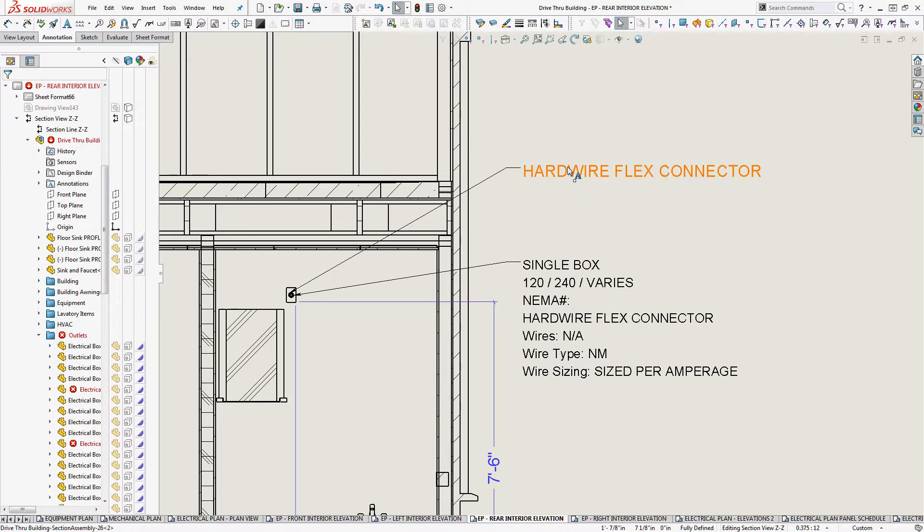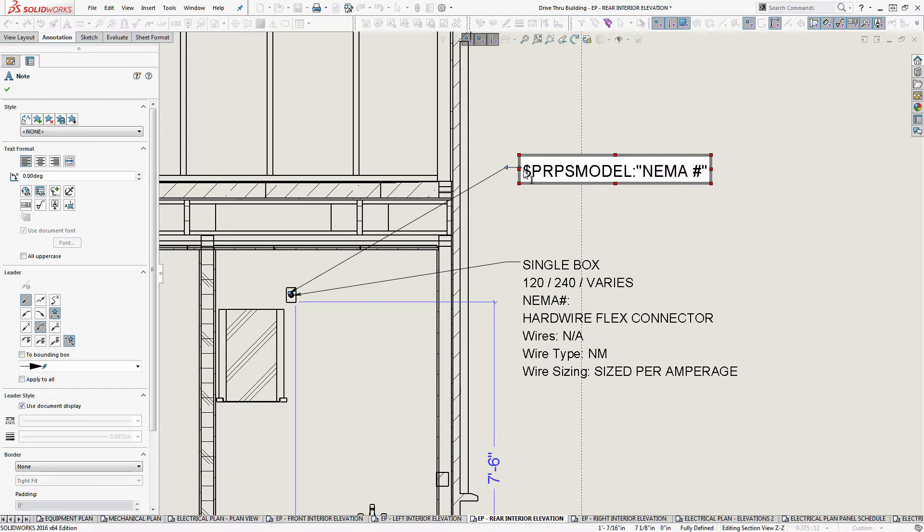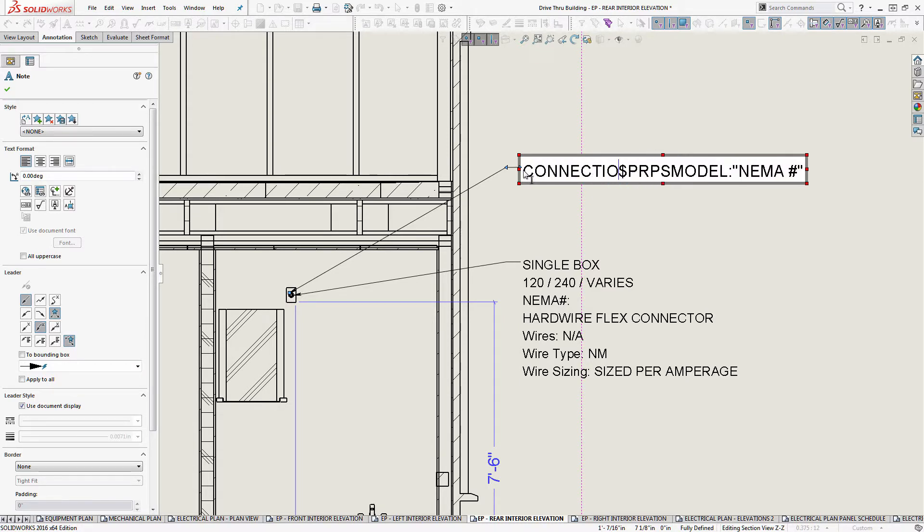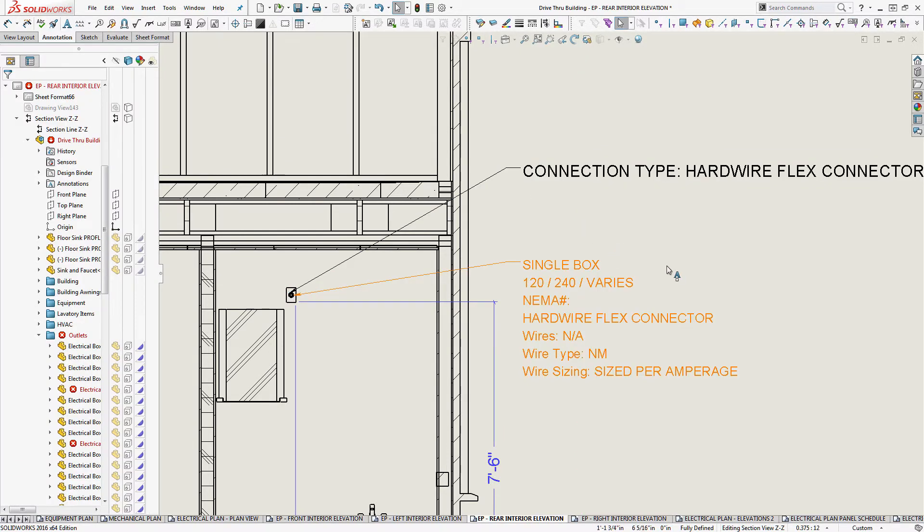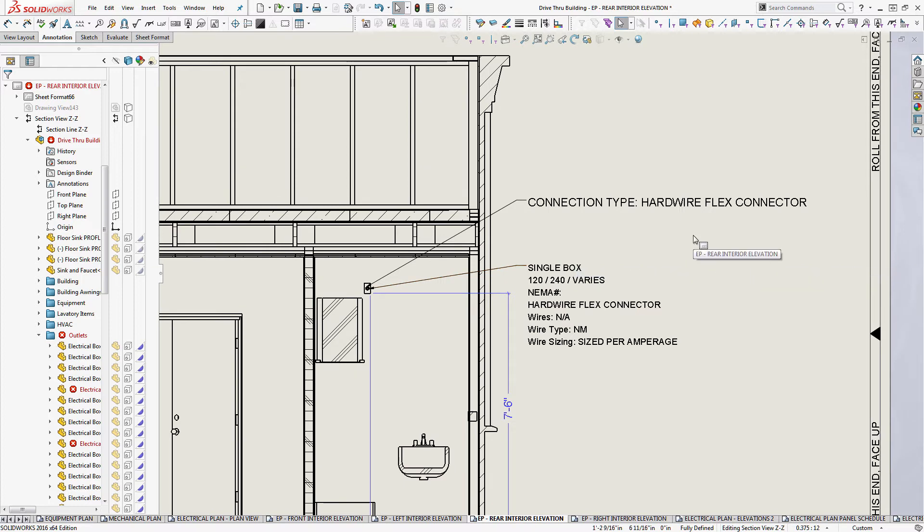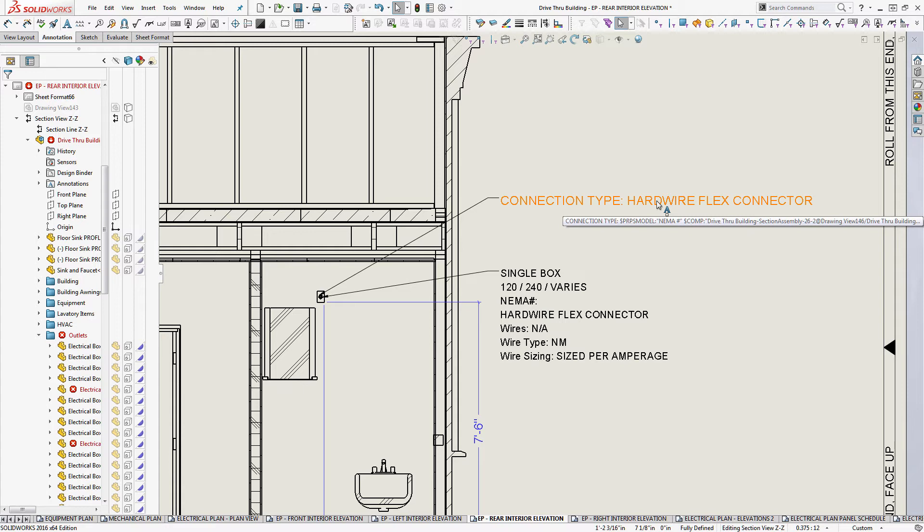If I wanted to put a prefix in front of this, like connection type. So now it says connection type, hardwire flex connector. So you can annotate in front of your intelligent information as well.